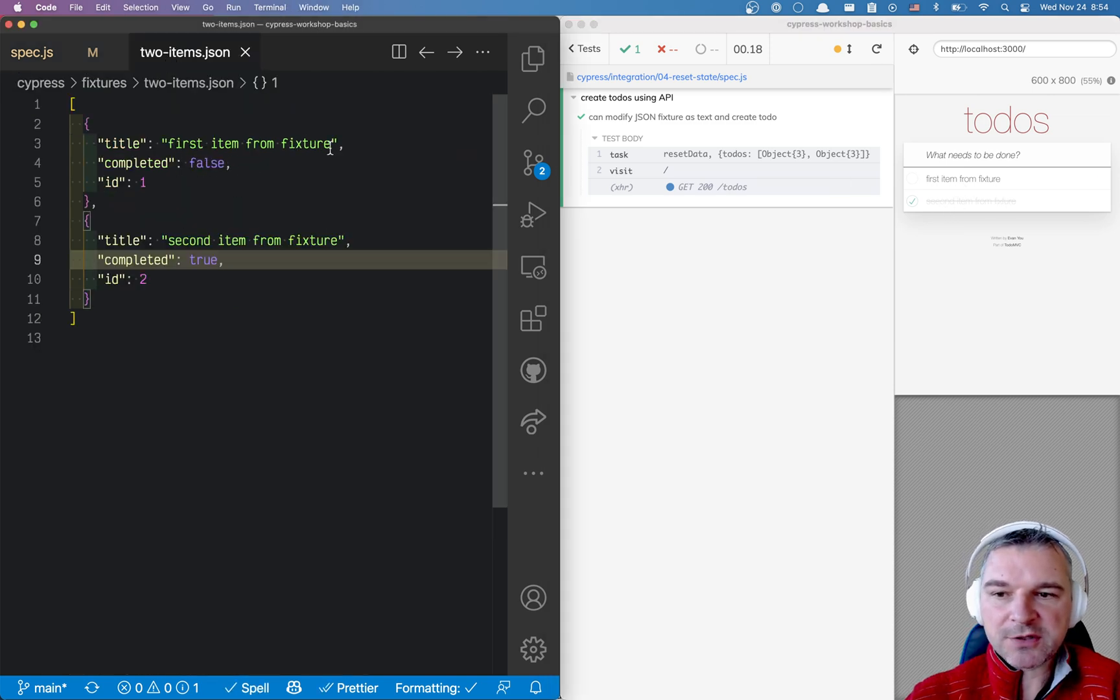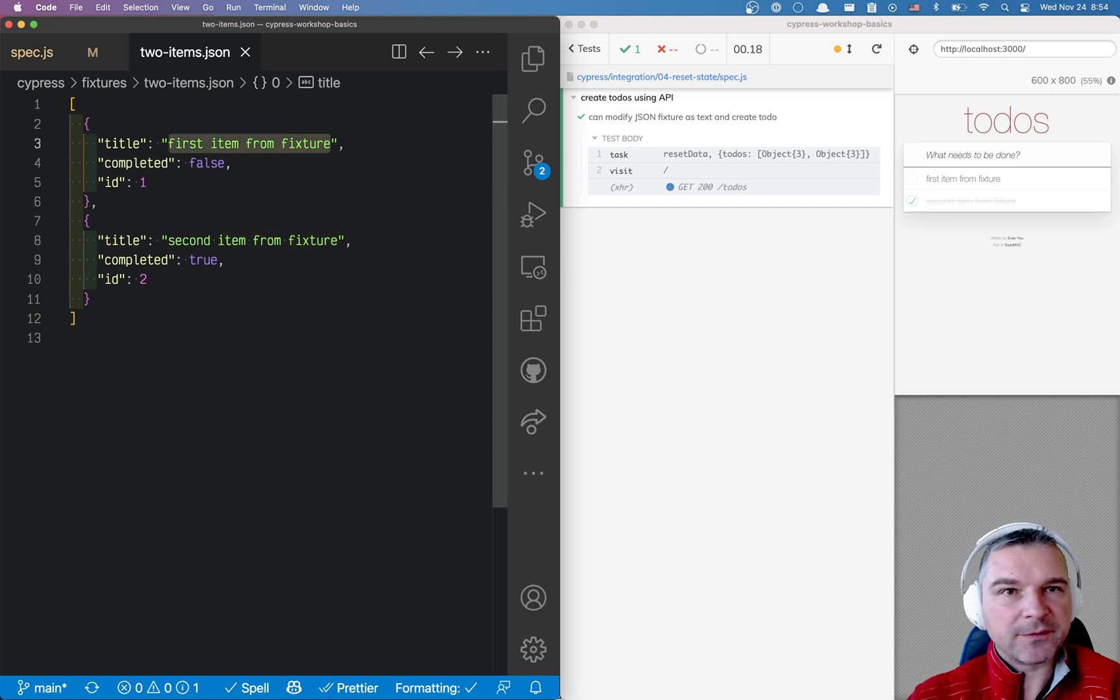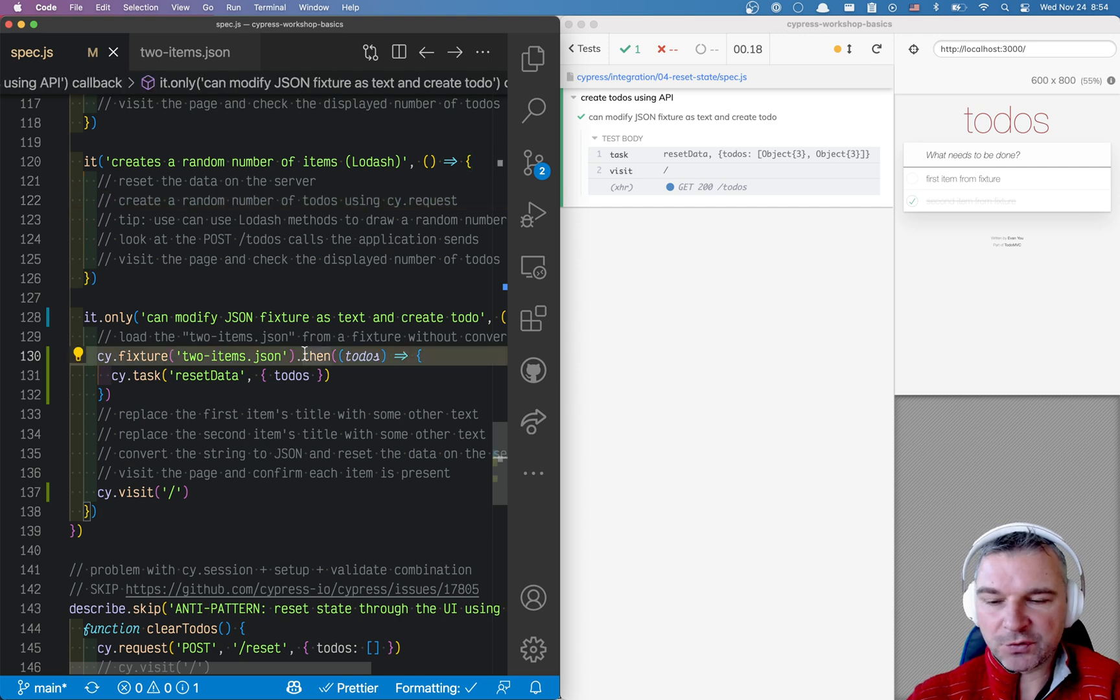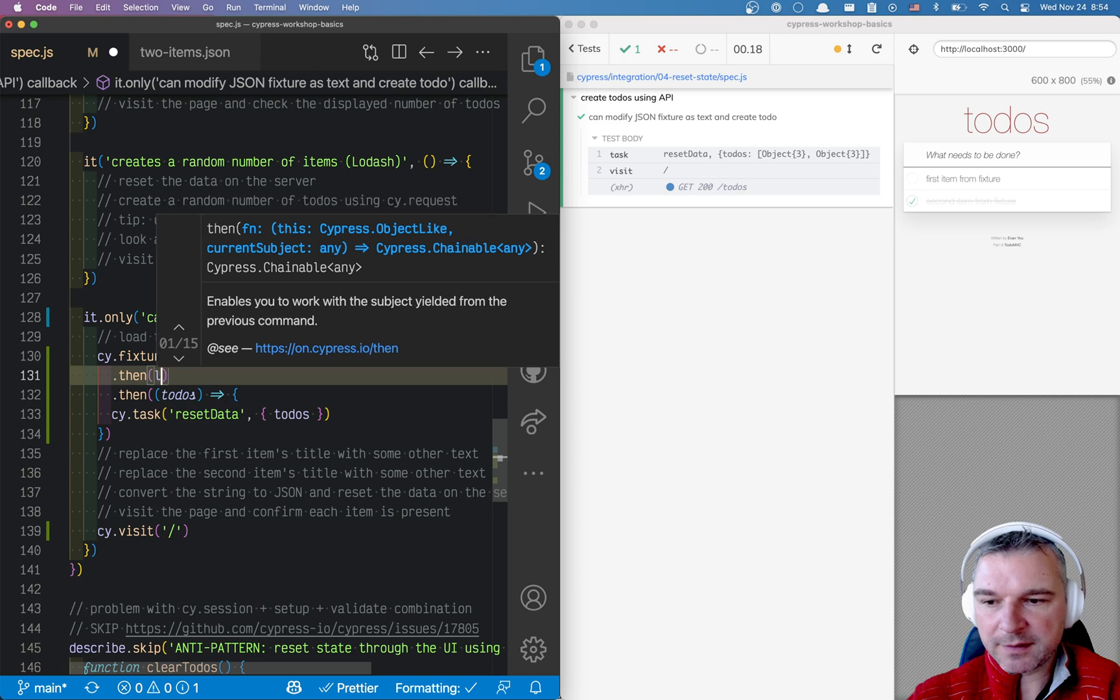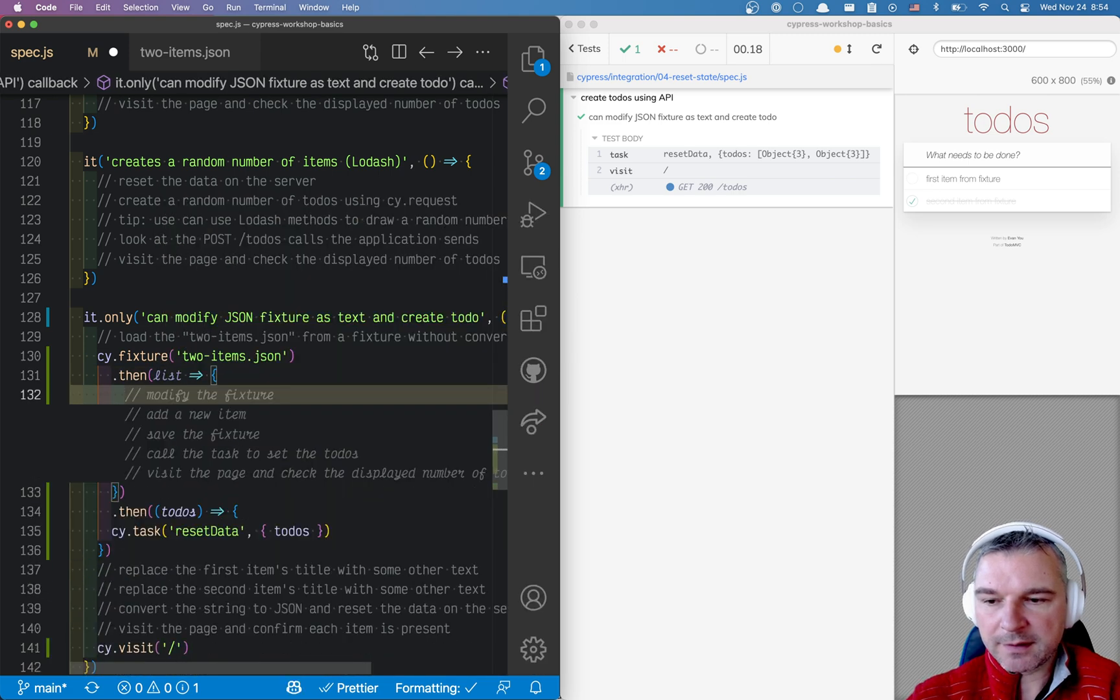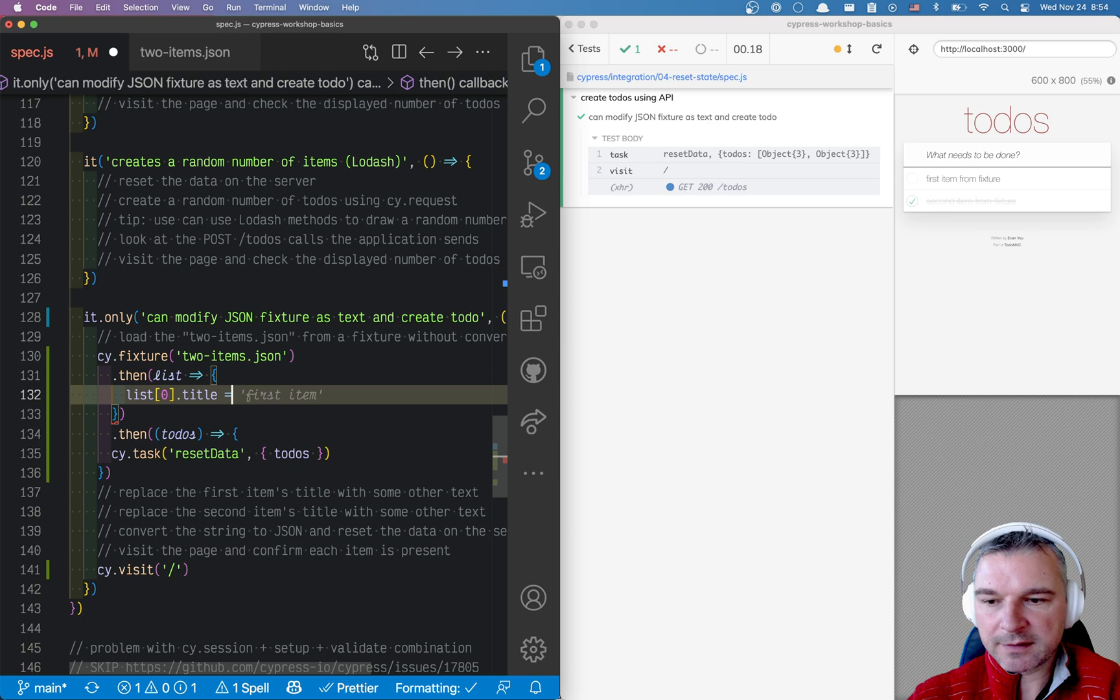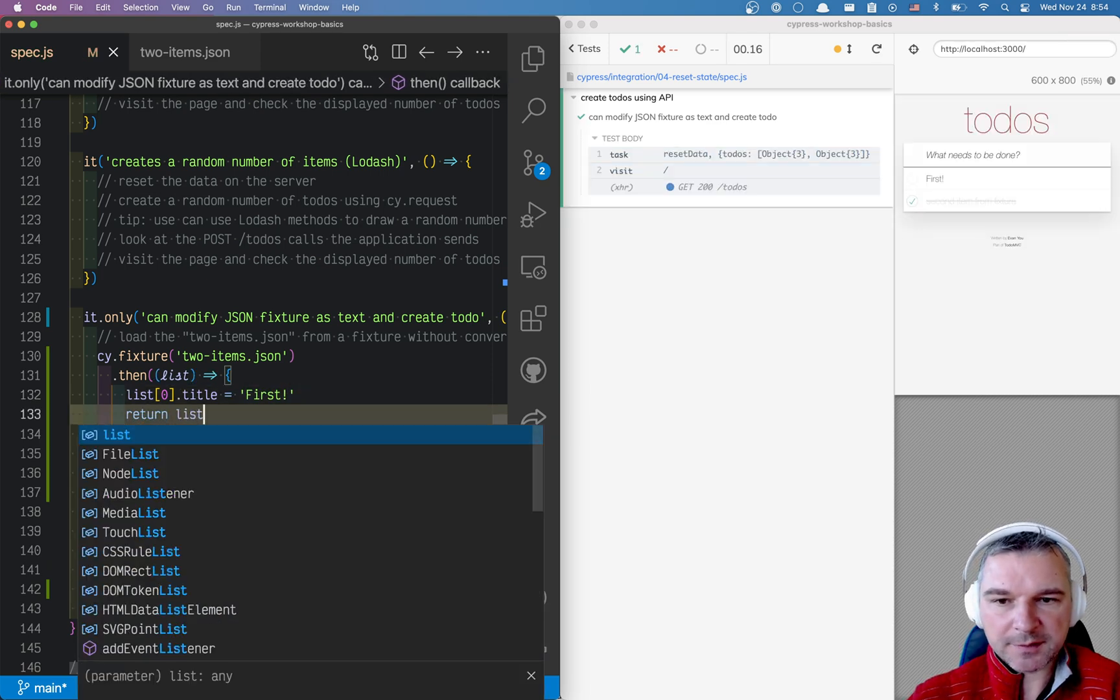So imagine I want to actually modify and I don't want to have first item from a fixture. I want to modify the fixture data before I use it to reset it. So I can definitely do that. Let's say this and I can say list first item title and I'll say first and I'll return the updated list.